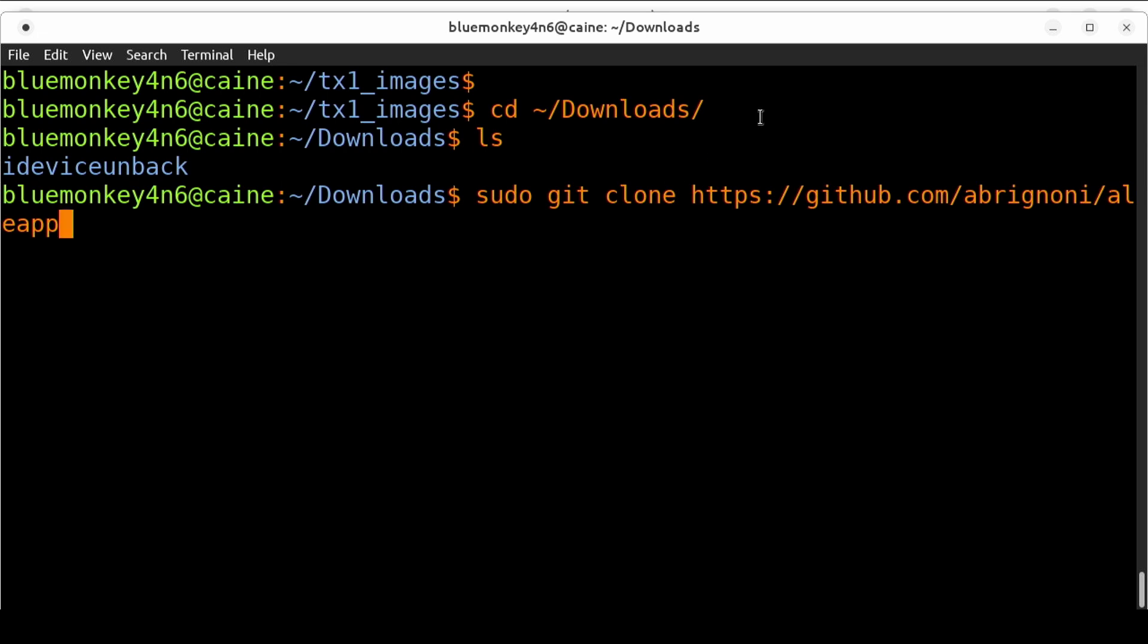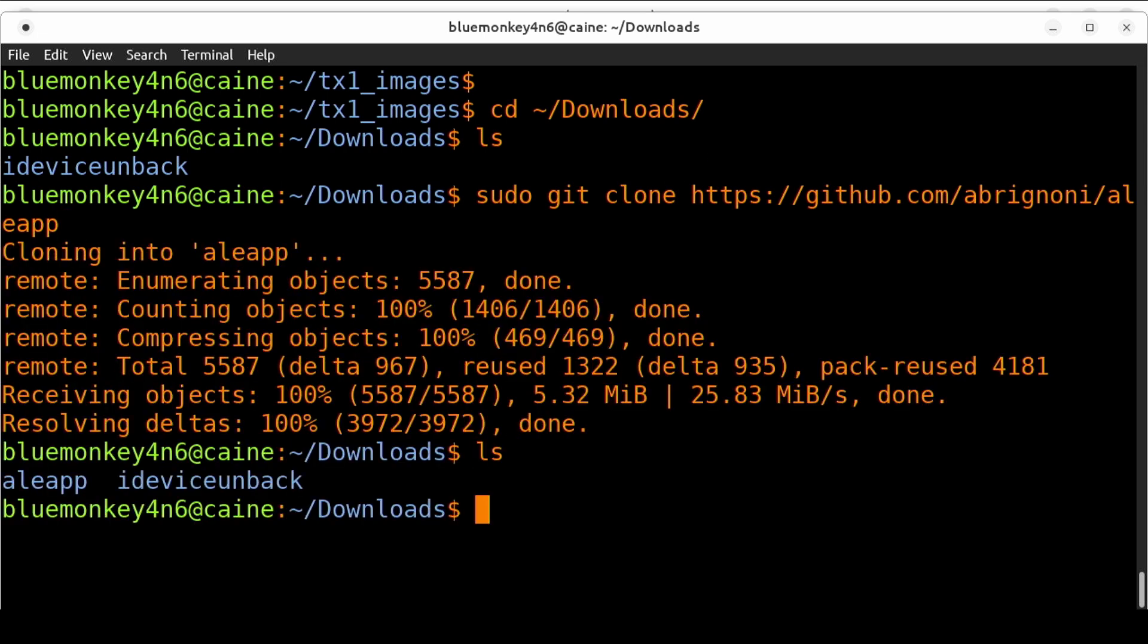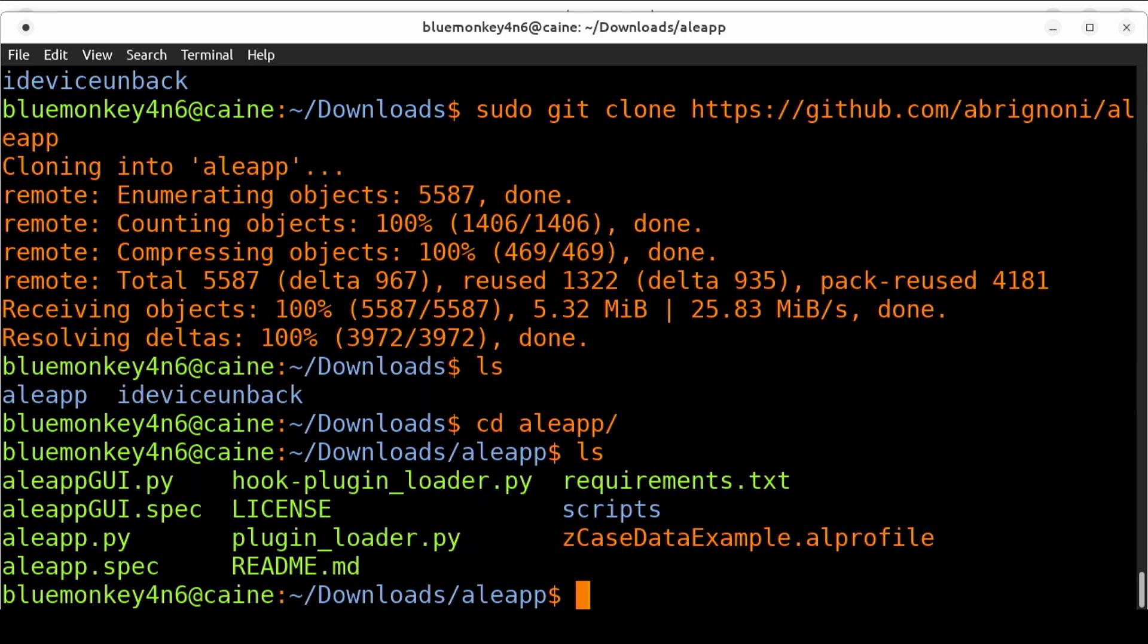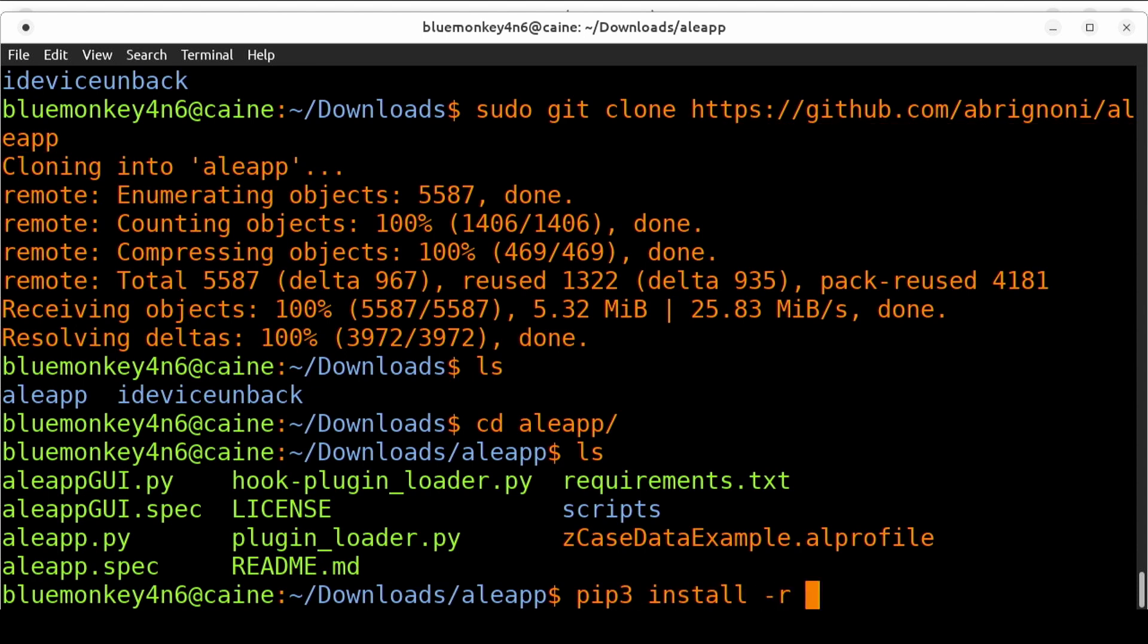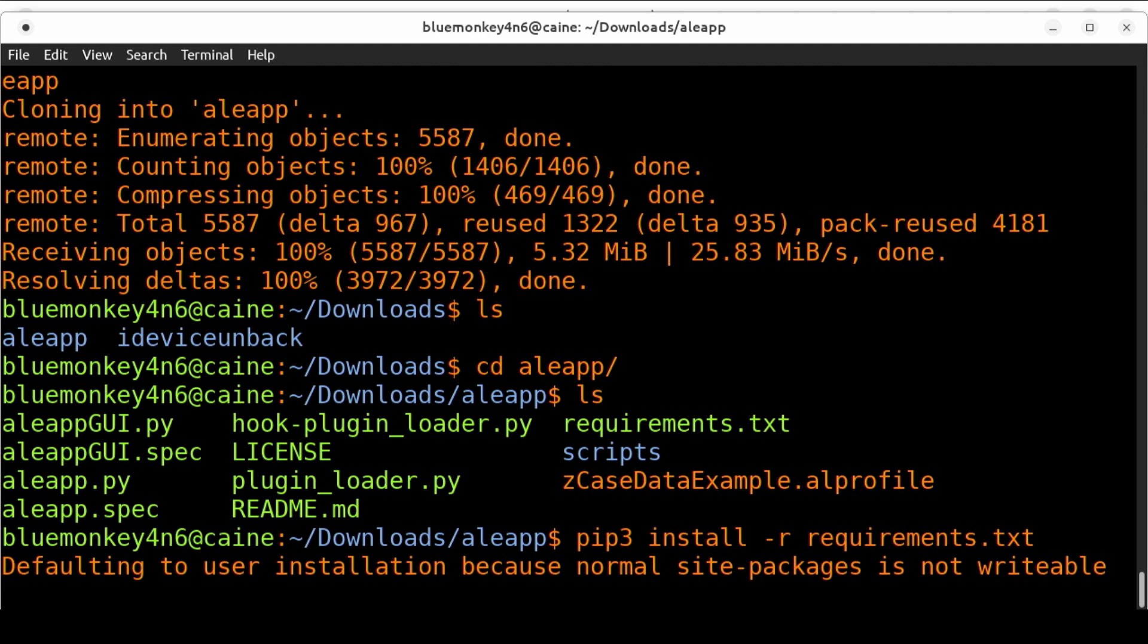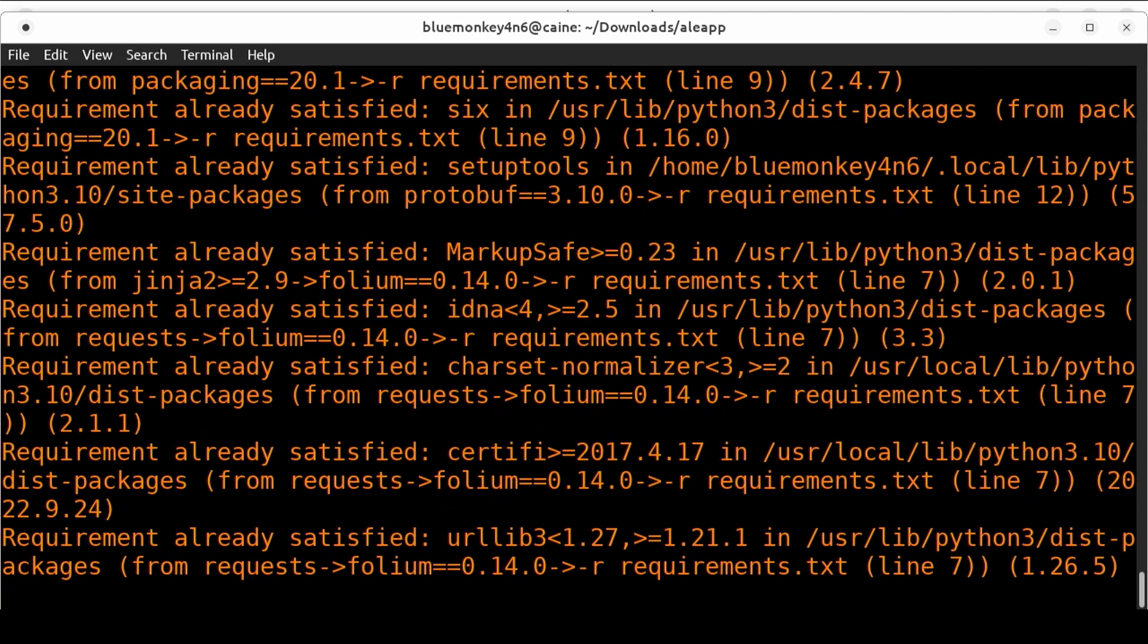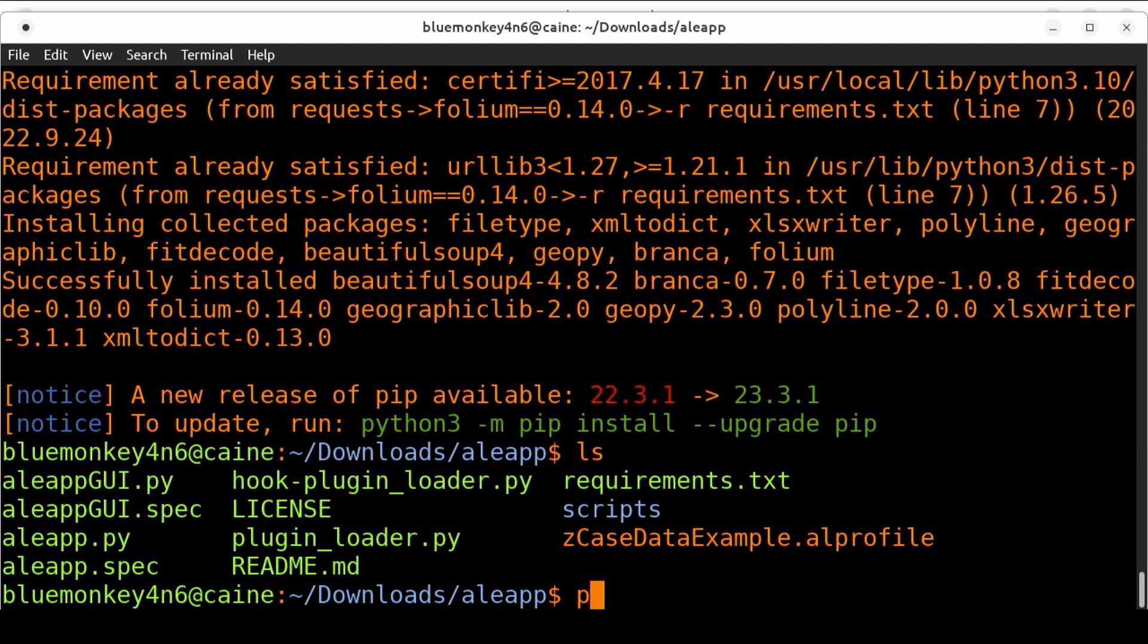I'm going to cd into the aleap folder and do an ls to see what's there. There's all the code along with the requirements.txt file. Once again we want to make sure we have all those installed so I'm going to pip3 install -r requirements.txt. Once that's done I'm going to launch aleap by typing python aleapgui.py.